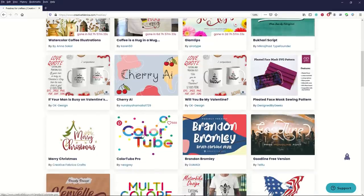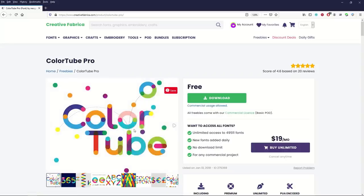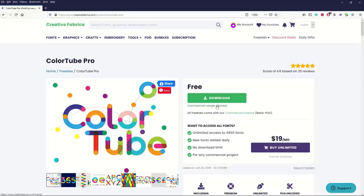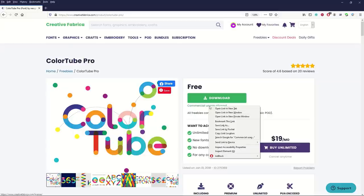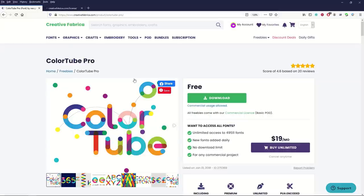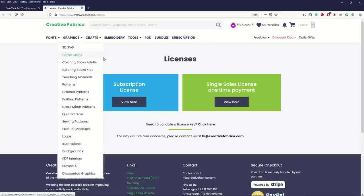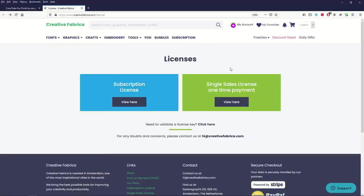Let's take a look at this one. This one's a font, free font called ColorTube Pro. You can see it's pretty good looking font and it says commercial usage allowed. If you're really worried about what that means I'm going to open up the license here as well.